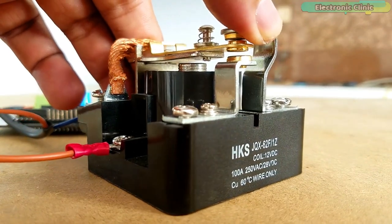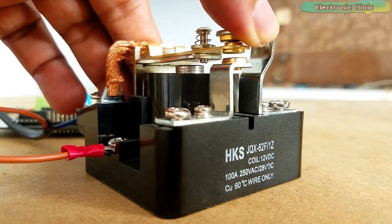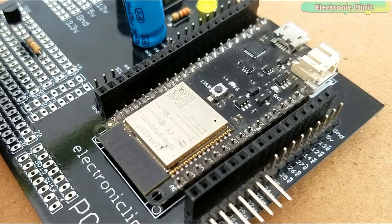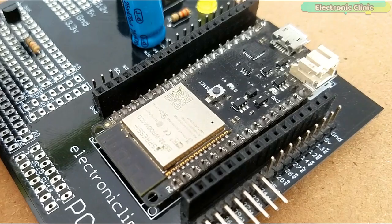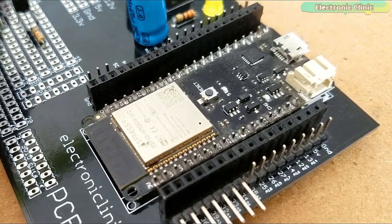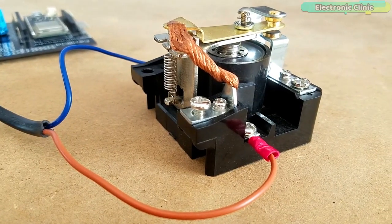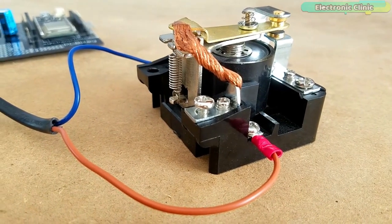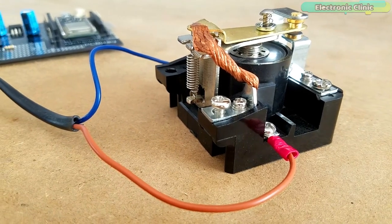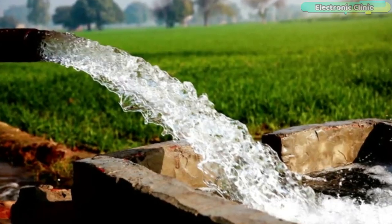This DIY IoT Power Relay based on the ESP32 WiFi plus Bluetooth module can be used to control higher power devices, like for example, water pumps.